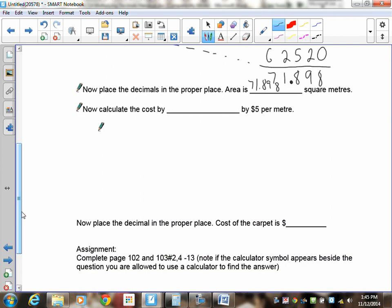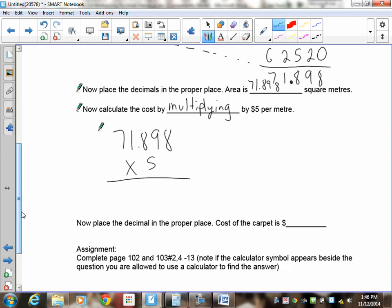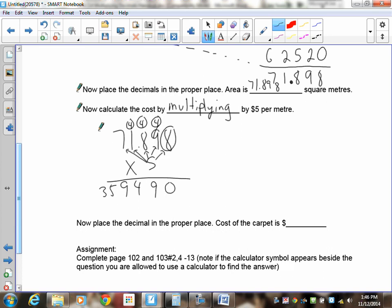Now calculate the carpet cost by multiplying 71.898 by $5. Take 71898 times 5: 5 times 8 is 40 — put down 0, carry 4. 5 times 9 is 45, plus 4 is 49 — put down 9, carry 4. 5 times 8 is 40, plus 4 is 44 — put down 4, carry 4. 5 times 1 is 5, plus 4 is 9. 5 times 7 is 35. Place three decimal digits to the right: the cost is $359.49.